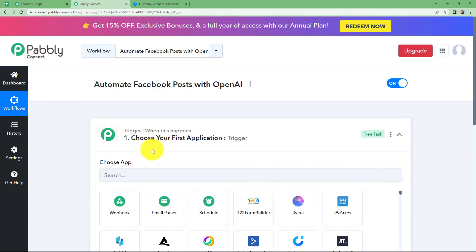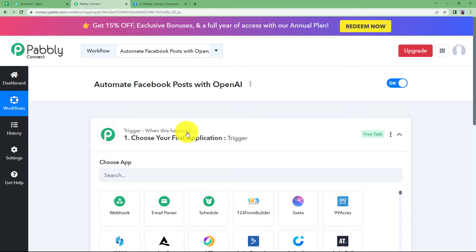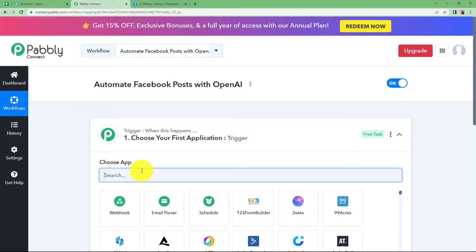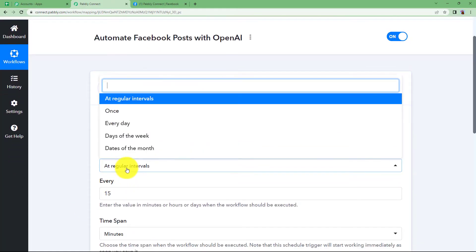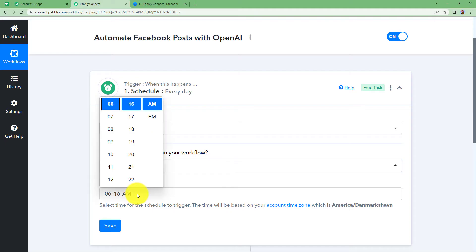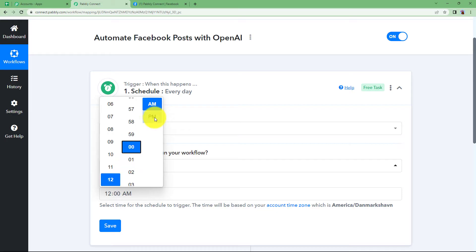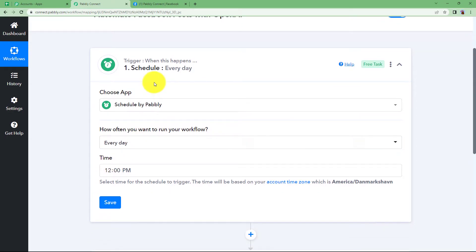Now let us choose our trigger application. The workflow will create a post on my Facebook page about dates and their significance, so I want to schedule that every day a post should be created. For scheduling I will use a feature by Pabbly called Schedule. With this feature you can set the workflow to run once every day, on a specific day of the week, a specific date of the month, or at regular intervals. I want my post created every day, so I will choose that option and set a time of 12 PM. Every day at 12 PM this workflow will start running. Click on Save.